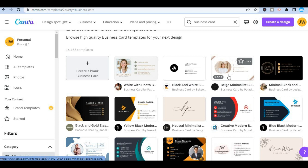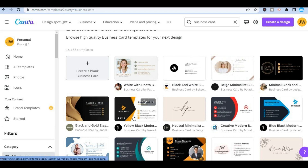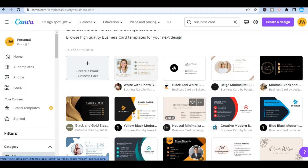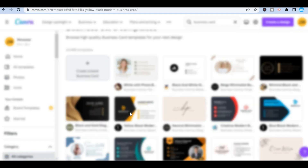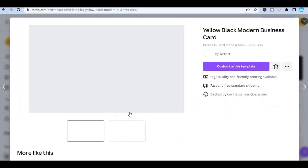You can select any one of them — either a single-sided one or one that says one of two. For this example, I'll simply select this one right here. After you have done that, you are going to tap on customize this template.